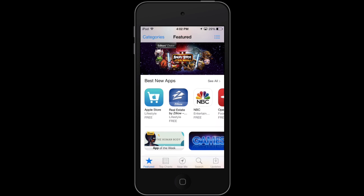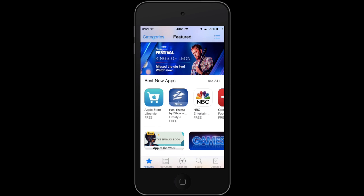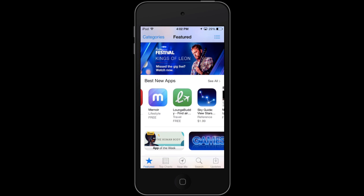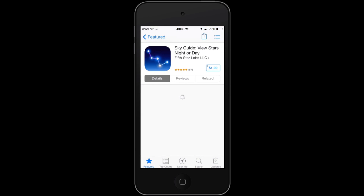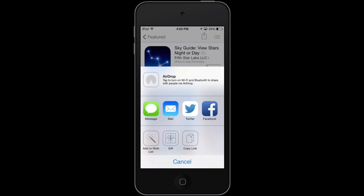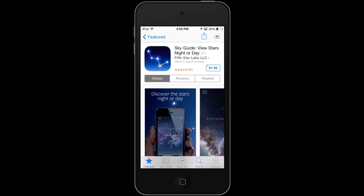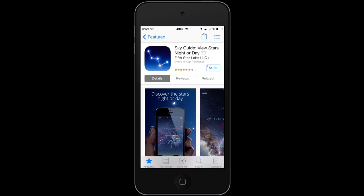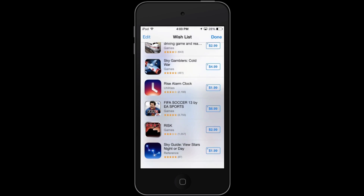I could also hit Done and escape right out. If I want to add an app to my wish list, all I have to do is find an app I want. Maybe I want to put Sky Guide back — I'll tap it, and from here I can see all the information about it. I decide I really like this app, so I'm going to hit Share at the top right, but instead of sharing it to Facebook, messaging, or airdropping it to someone, I'm going to hit Add to Wishlist at the bottom left. From there it's been added to my wish list, and if I hit the list icon I can see it right back at the bottom.